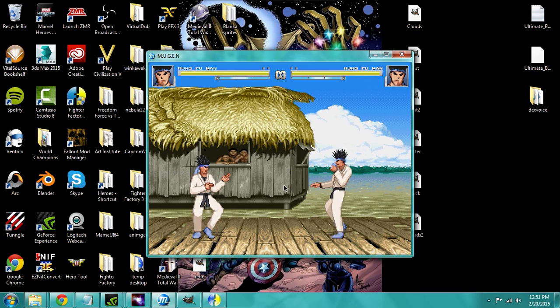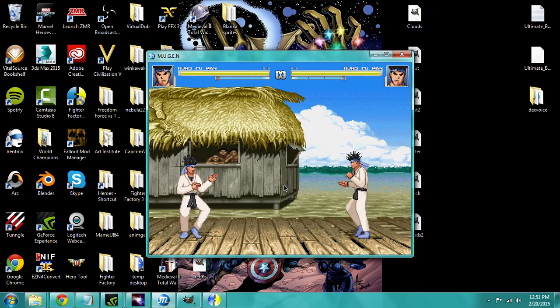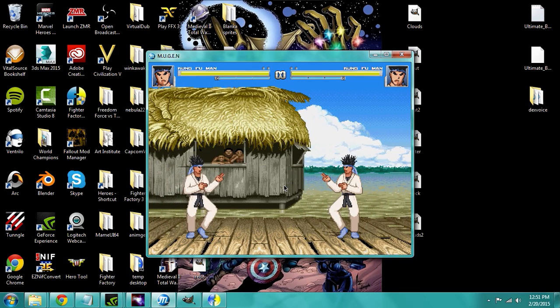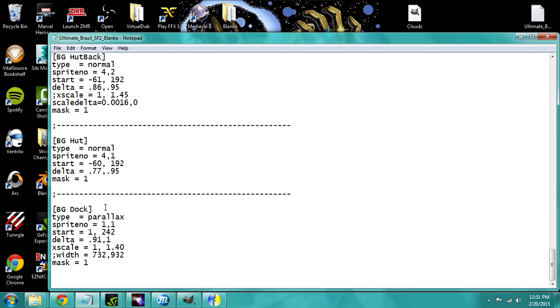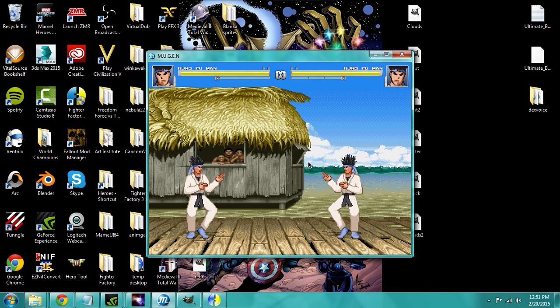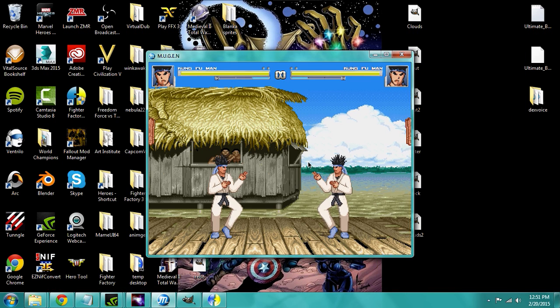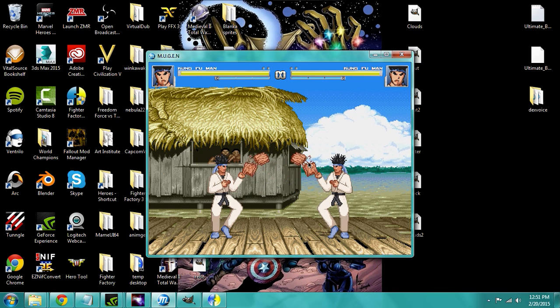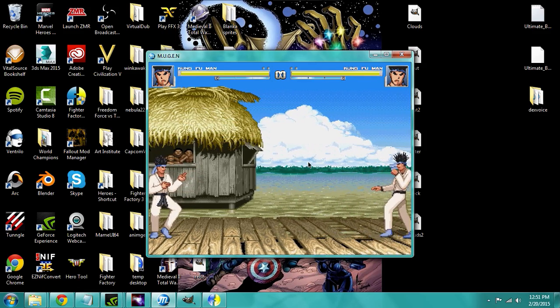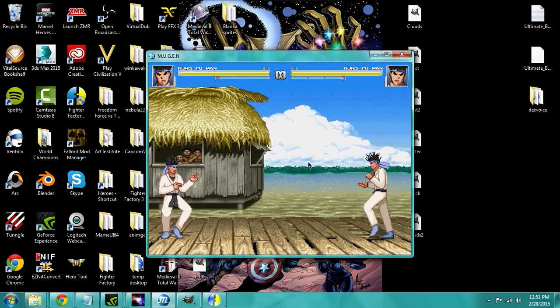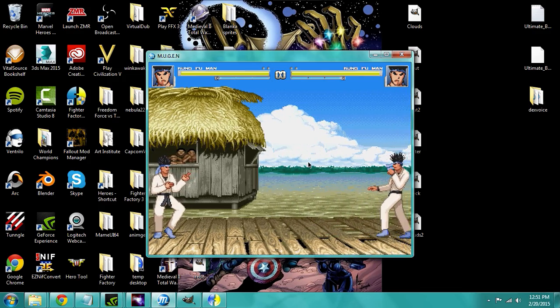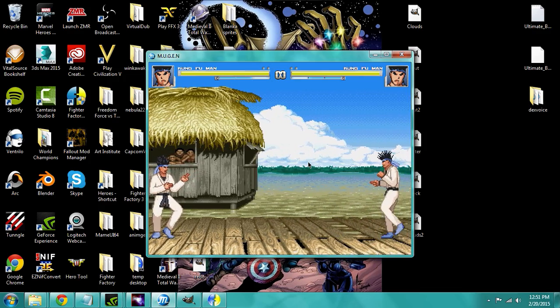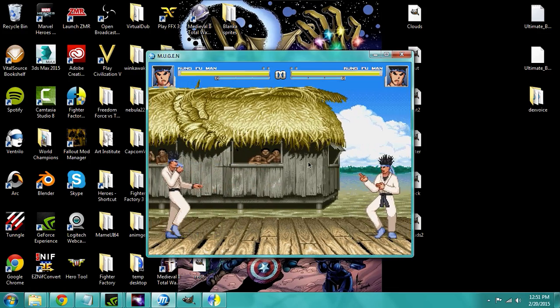Just keep going up and down until you see it start to match up. I ended up at .81. Round 1. Fight! So now you can see as I move left and right, he's not creating the skating effect. His feet are staying in the position that they need to.